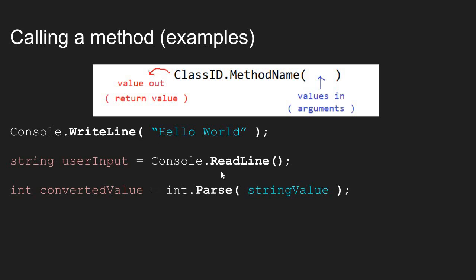Now the ReadLine method is a little bit different. The ReadLine method allows us to get user input, and then it returns that user input back to our main method. The ReadLine method does not require any input values to do its job. So we just have an empty pair of parentheses. No input values are needed.